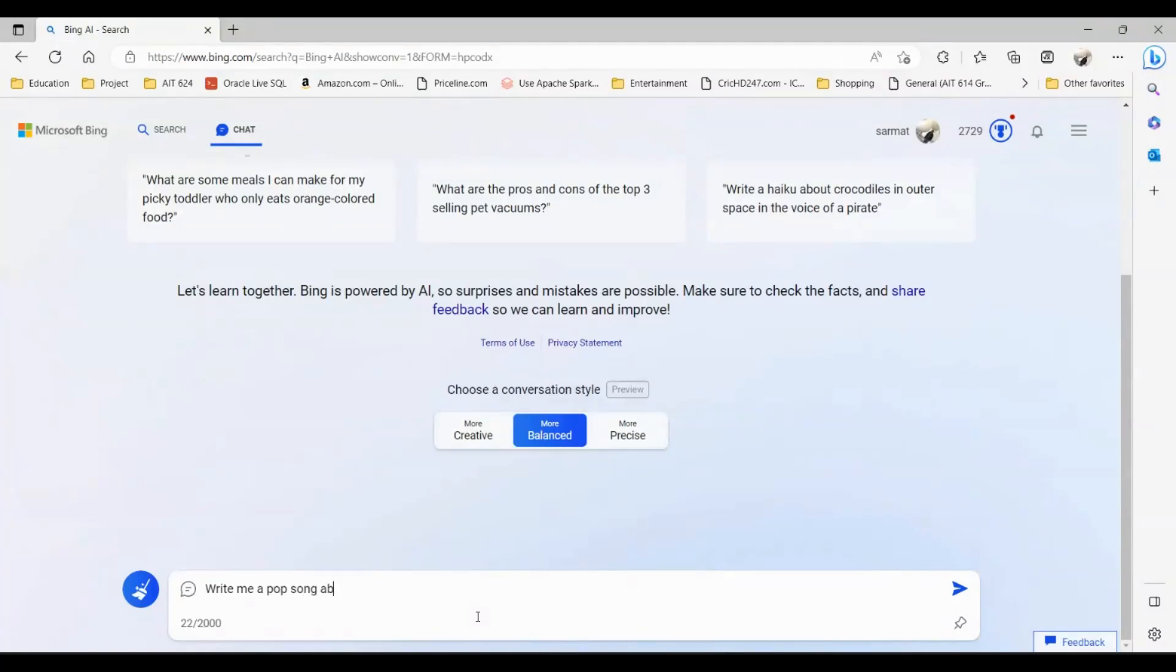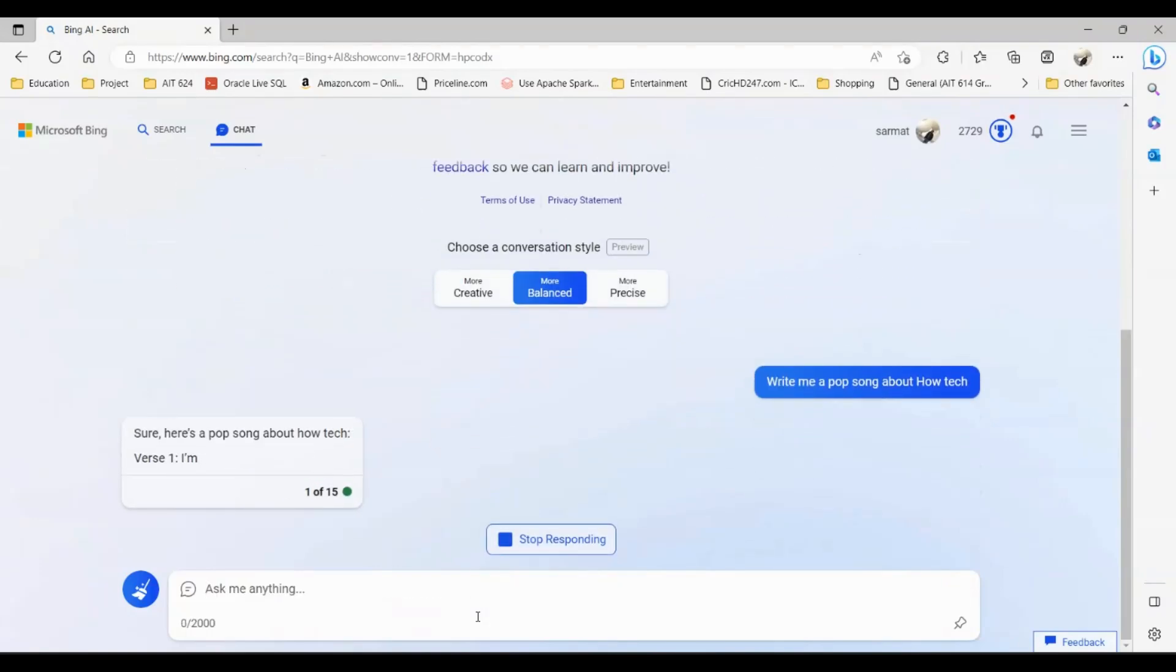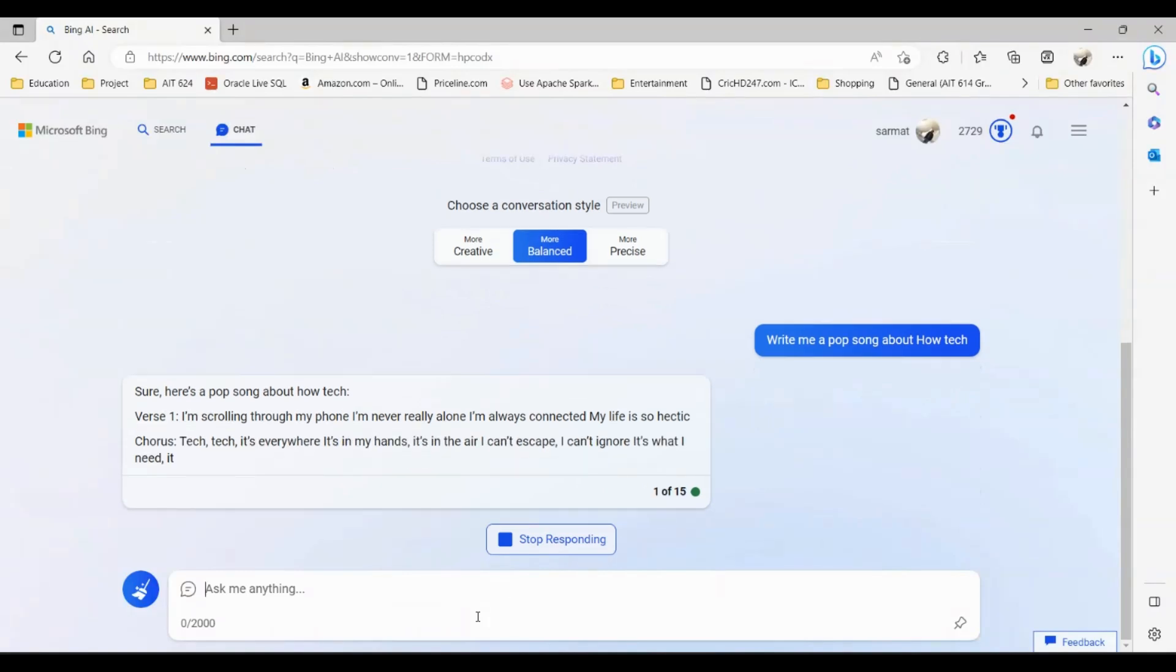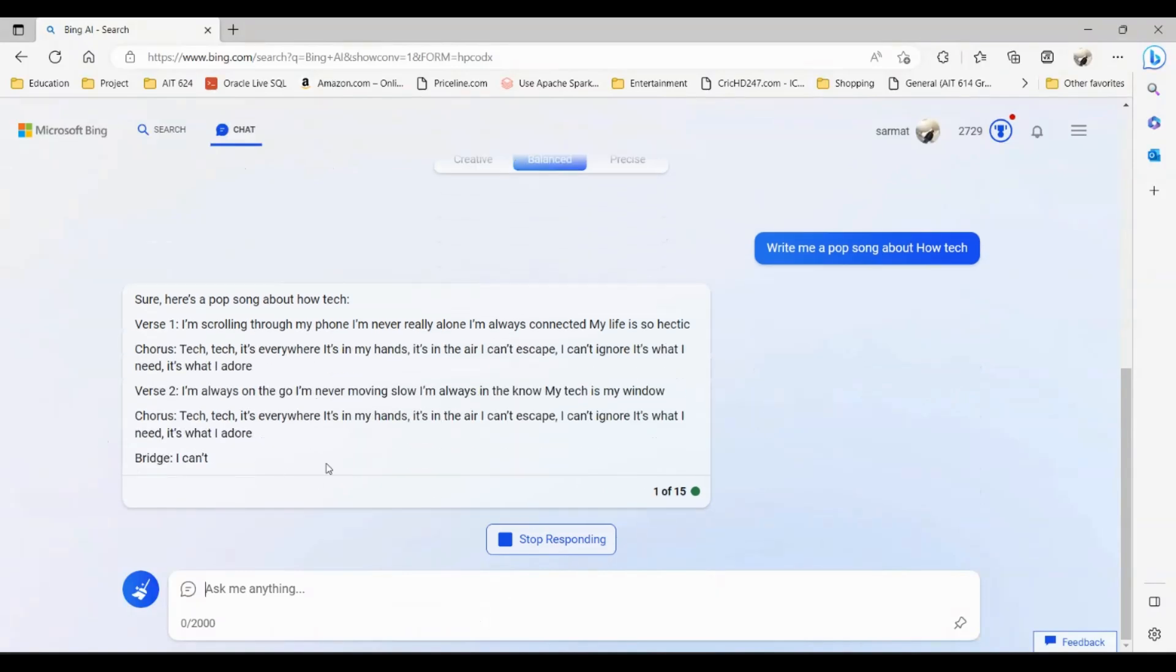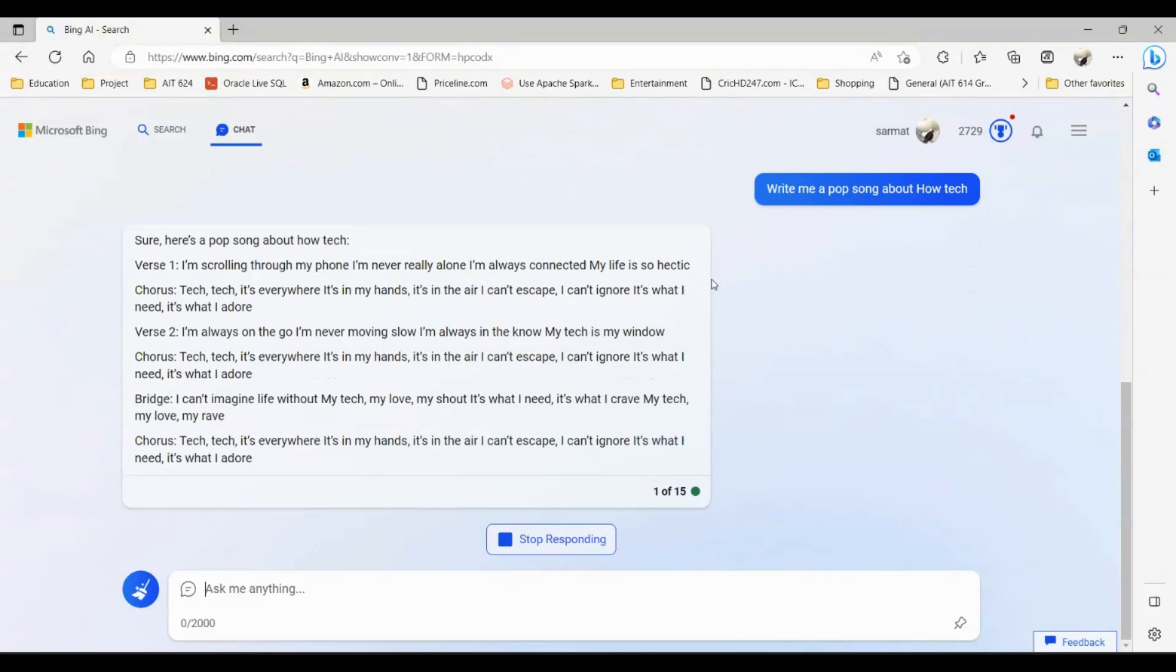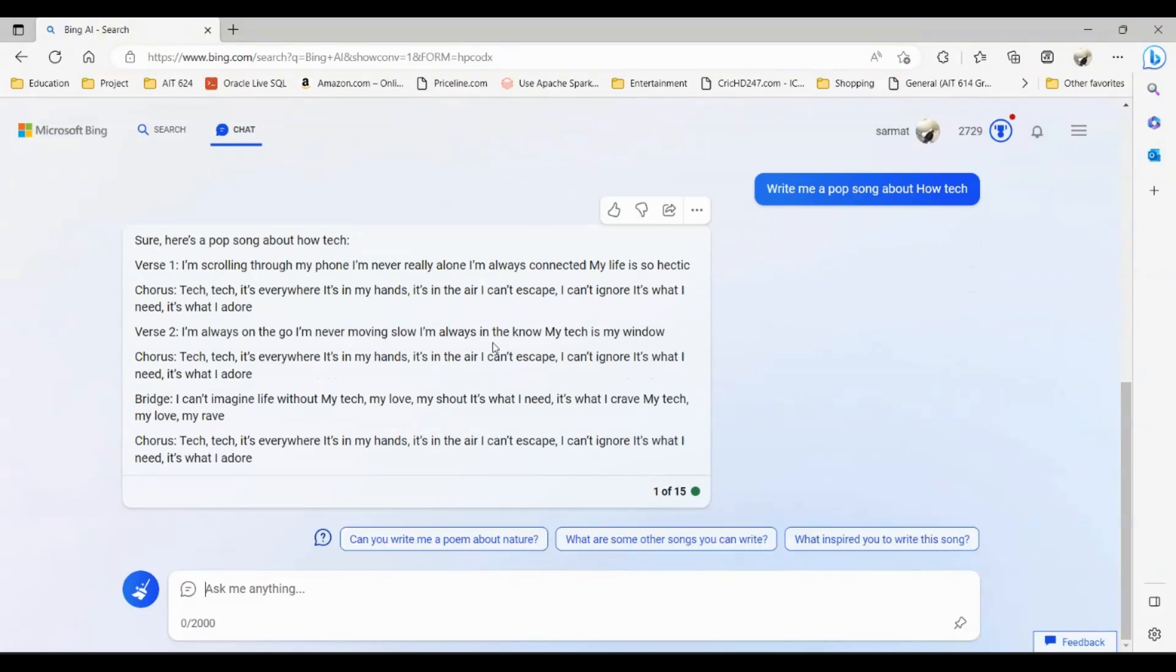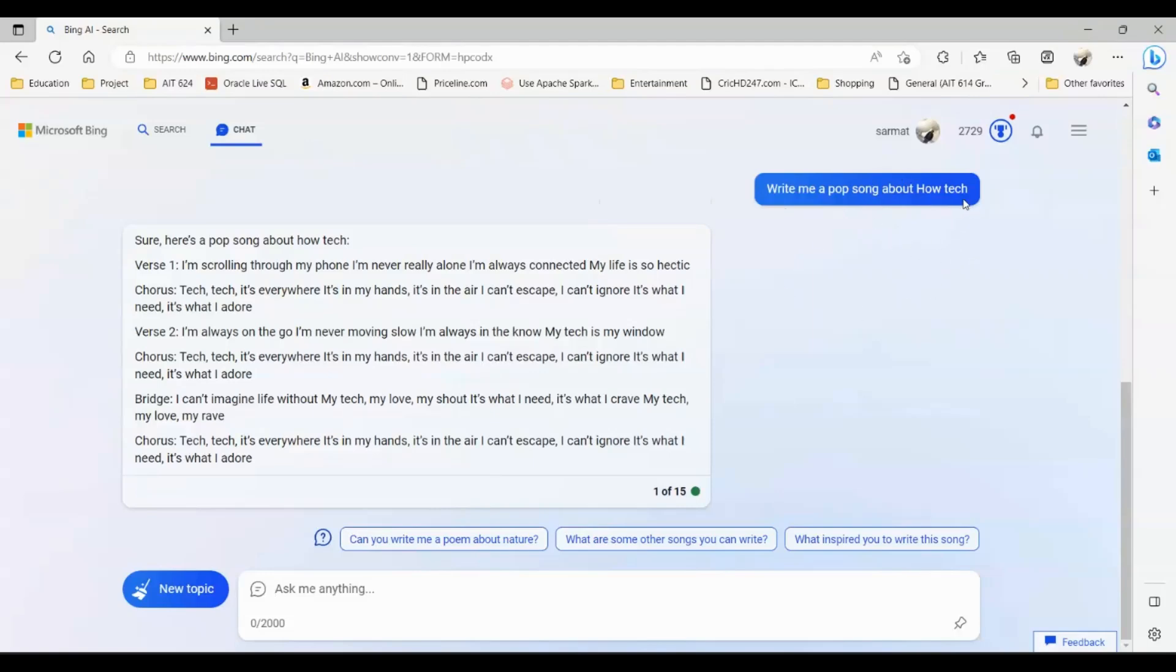I can do that - pop song about how tech. ChatGPT-4 will write me a song. As you can see, if you have used ChatGPT, you know that ChatGPT can also write songs, but ChatGPT-4 can do it better. It has more advanced reasoning and it can give you information on much more current things compared to ChatGPT-3. Here is a song that ChatGPT-4 wrote for me: 'I'm scrolling through my phone and I'm never really alone, I'm always connected, my life is so hectic.' This is a song that ChatGPT-4 wrote for me about how tech.